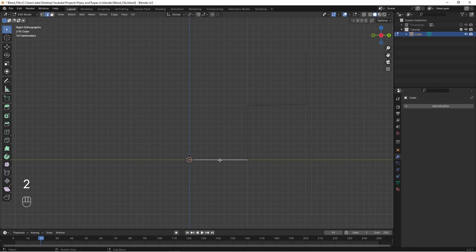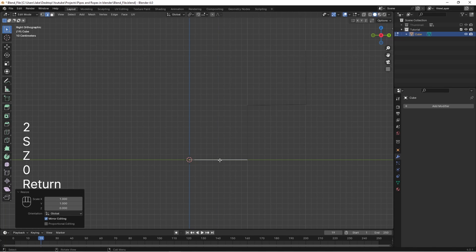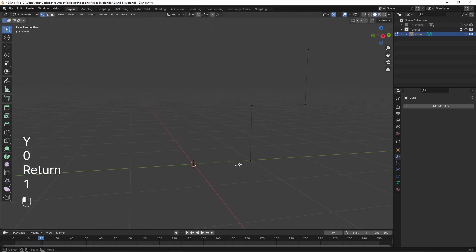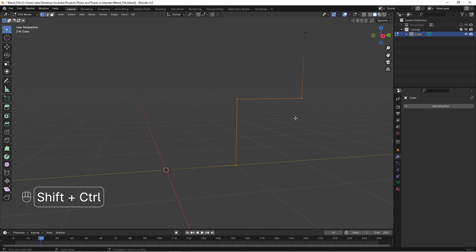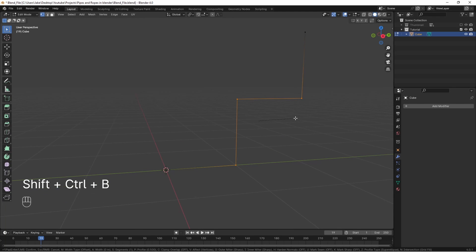Straighten out all your edges by scaling them in the correct axis to zero, then grab all your right-angle corners and hit Ctrl-Shift-B to bevel. Scroll to increase or decrease the divisions of that bevel.